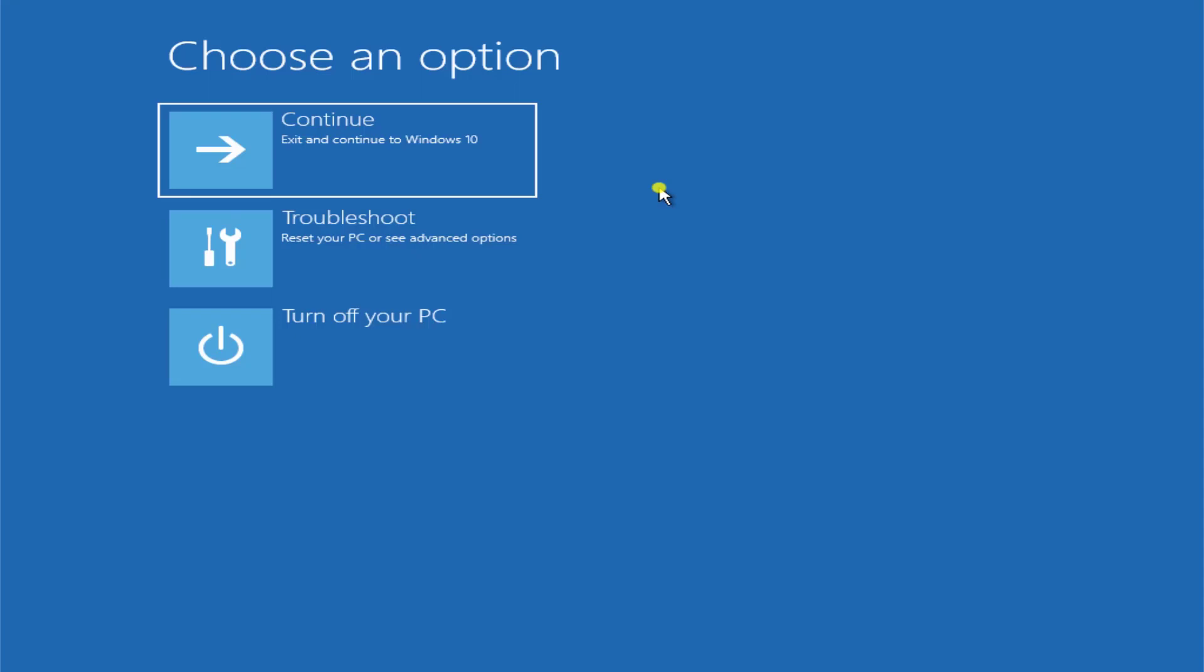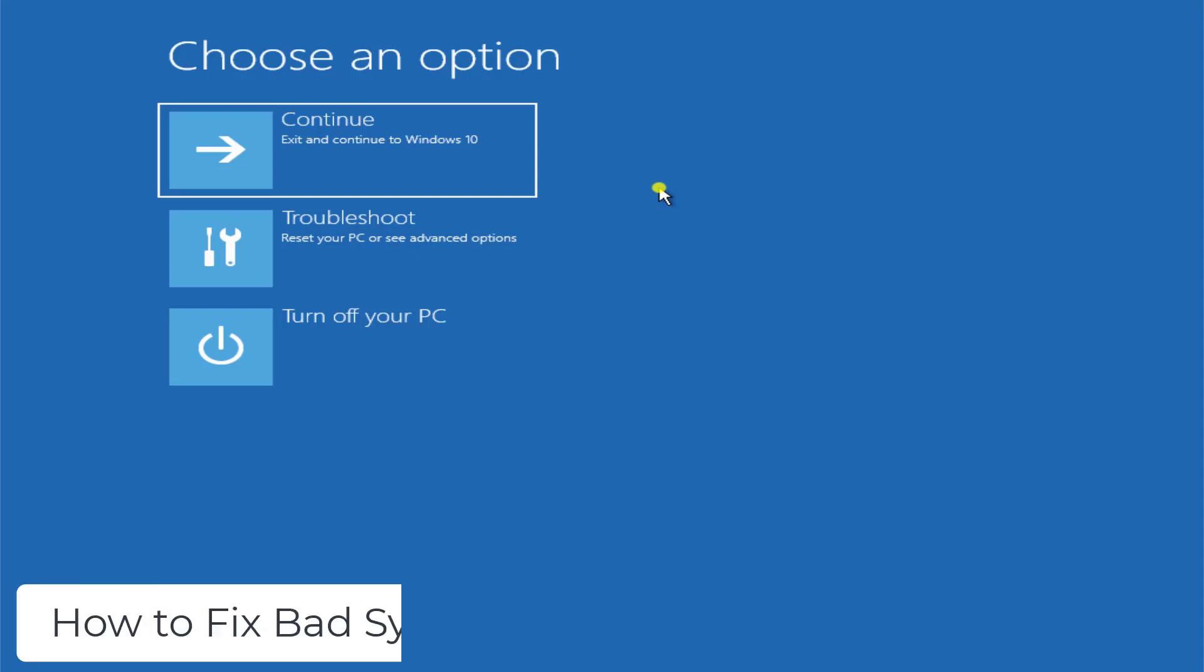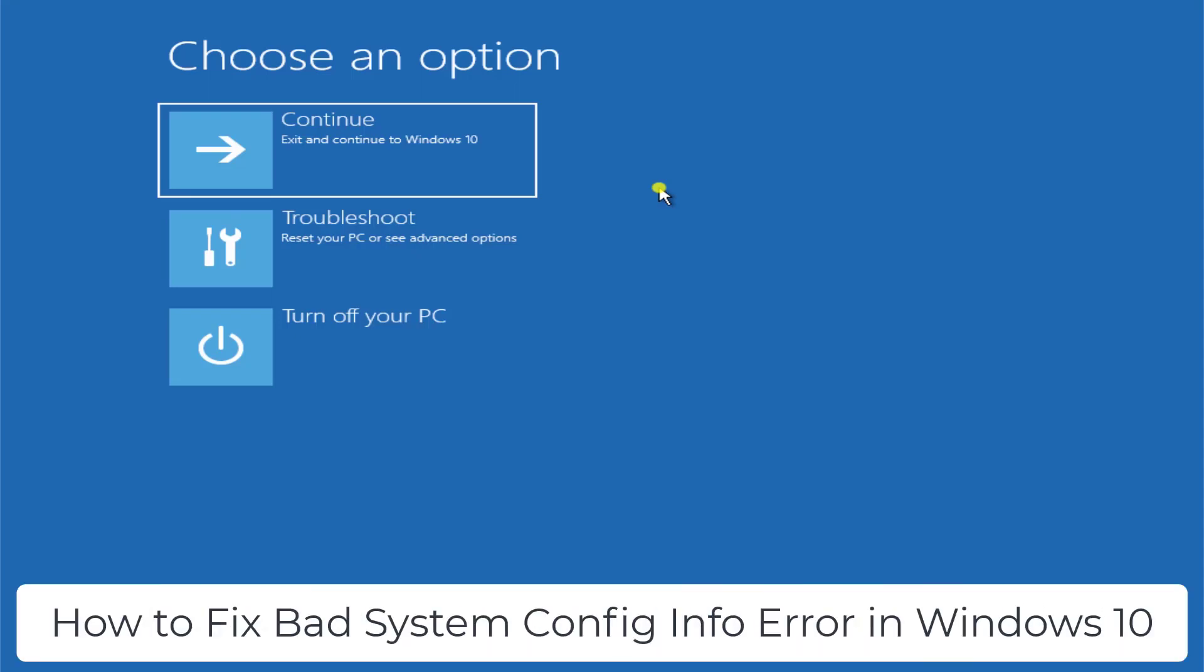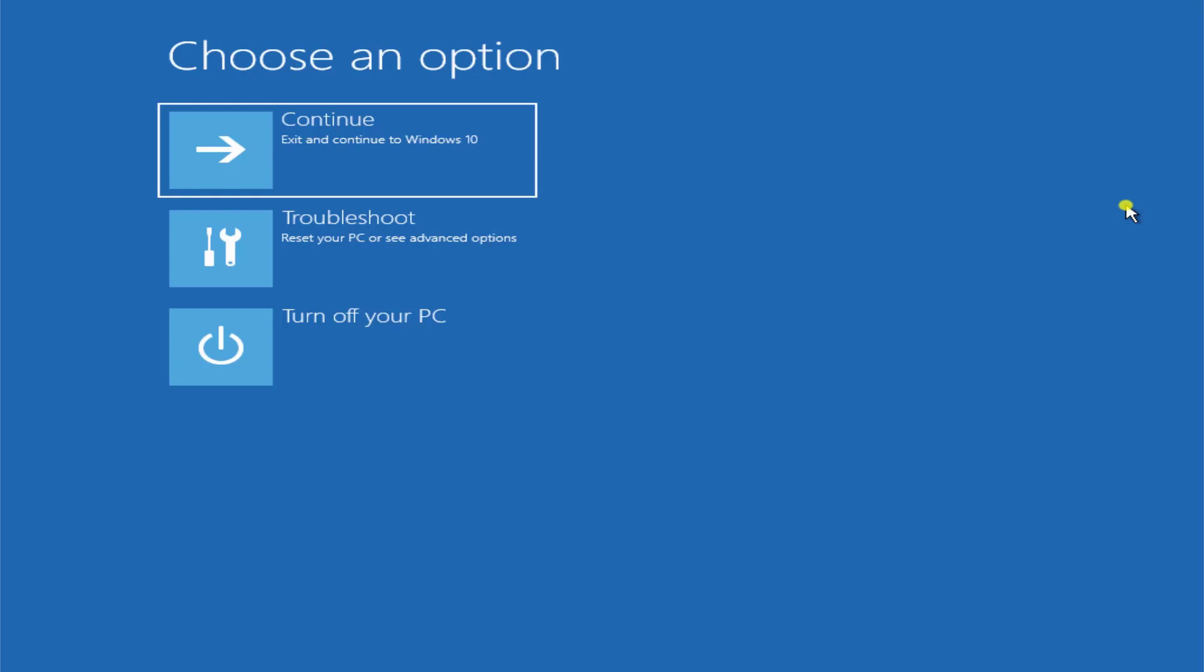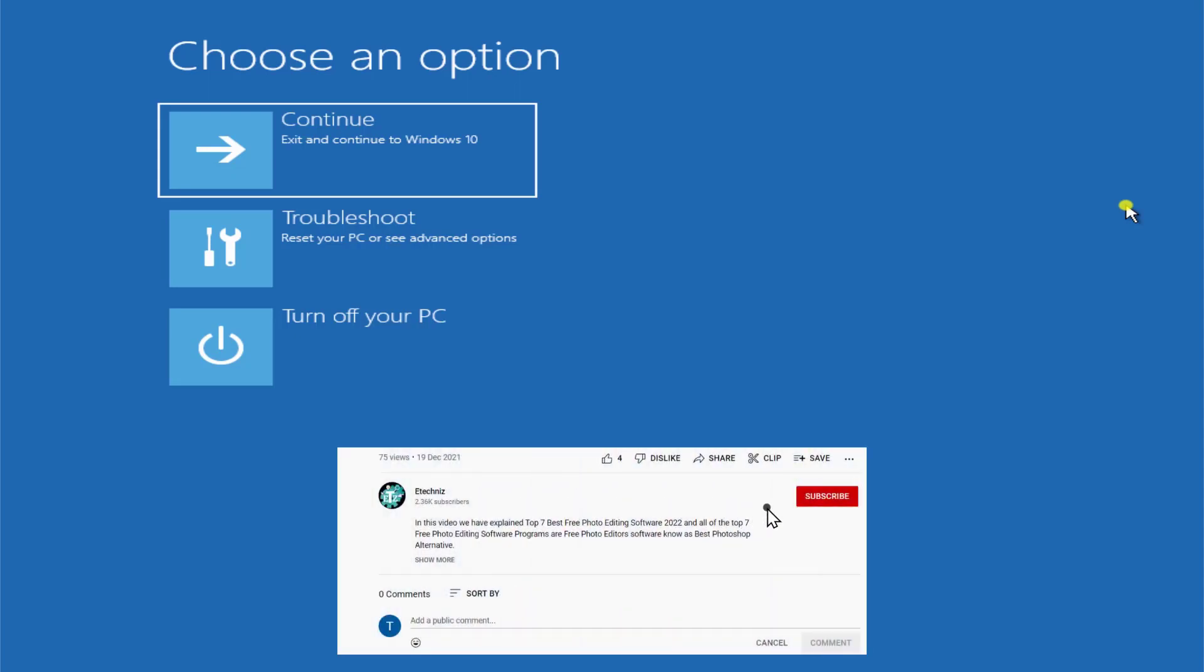What's up guys, welcome to our channel E-Technies. In this video we will talk about how to fix bad system configuration info error in Windows 10. We will show you all the methods which you have to use to fix this error, so stay tuned and watch the complete video. Before going further, do not forget to click on subscribe button, select all to the bell notification, give a thumbs up if you like this video and leave your feedback in the comment section.